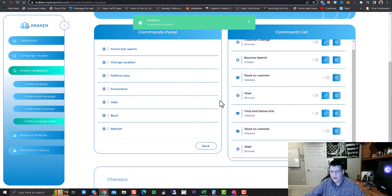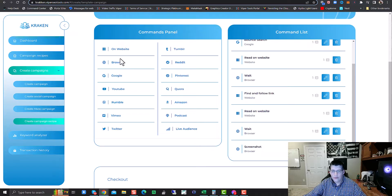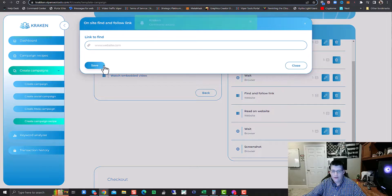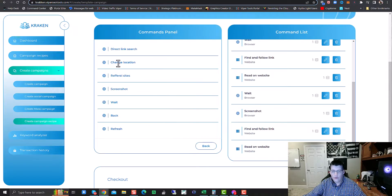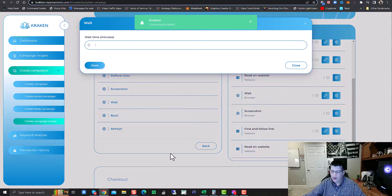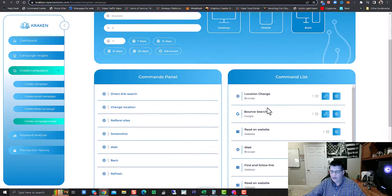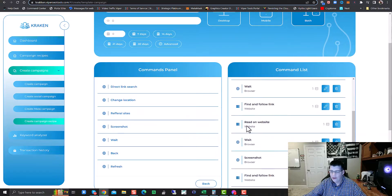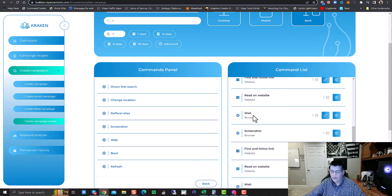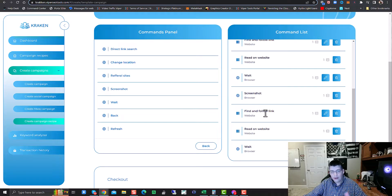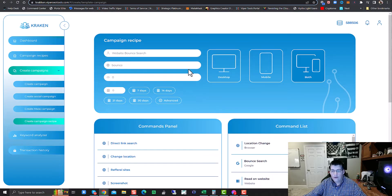We'd also like a screenshot of the services page. Then we want to go back on the website and Find and Follow a Link to the contact us page. It reads on the contact us page and waits for a specific amount of time. So the full sequence is: location change, bounce search, read on website, wait a specific time, find and follow a link to the services page, read and wait there, take a screenshot, then click and find and follow to the contact us page, read on that page, wait, and then leave.